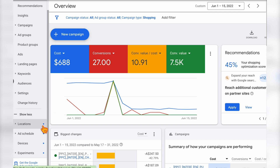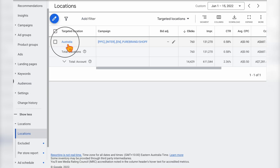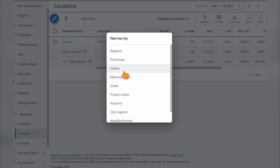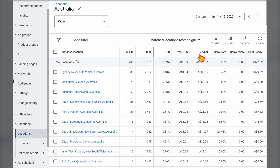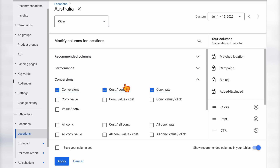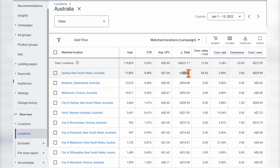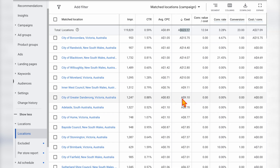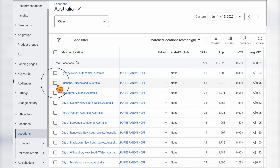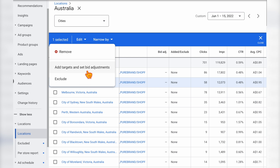When in your shopping campaign, go into locations, devices, and audiences. Starting with locations, click on the targeted location and review by cities or states, sorted by cost. Add your ROAS score or conversion value per cost in the columns. In this campaign, all sales during this period only came from Sydney, which spent just $90 of a total $623 budget. For other areas with high spending but no conversions, you can either exclude them or set bid adjustments to lower bidding for those areas.